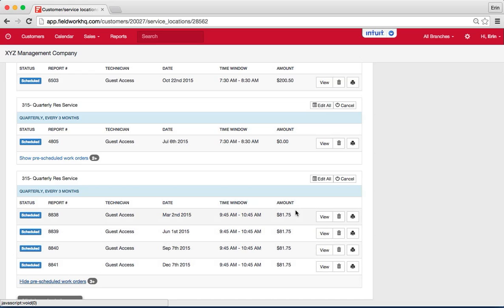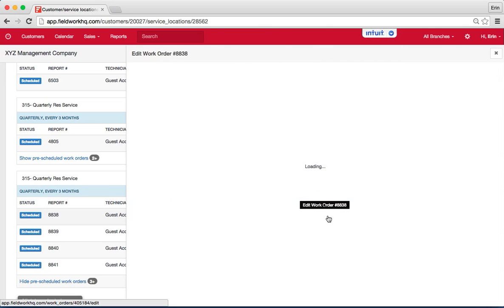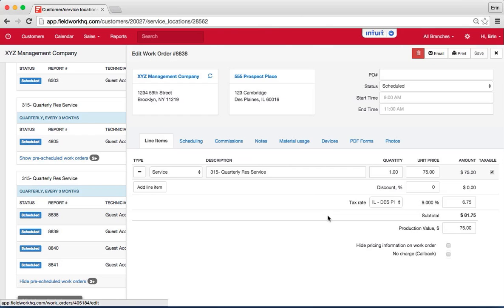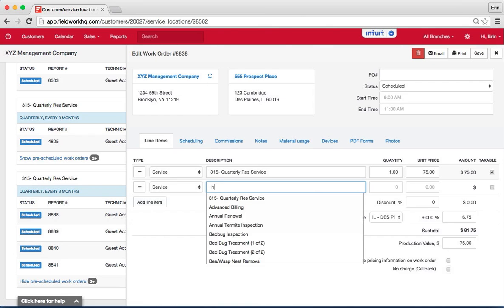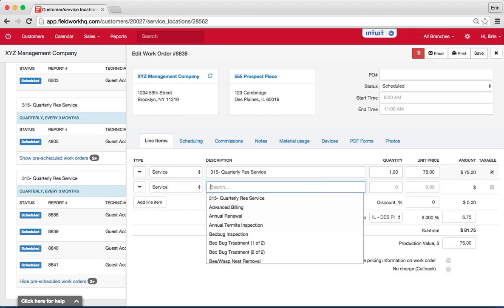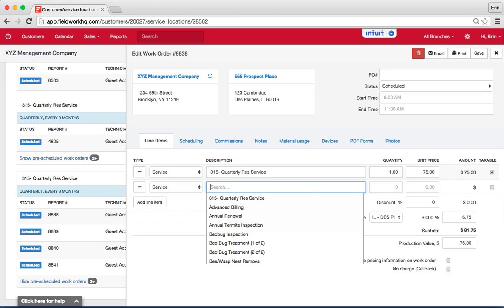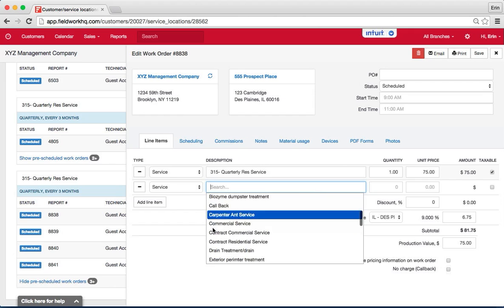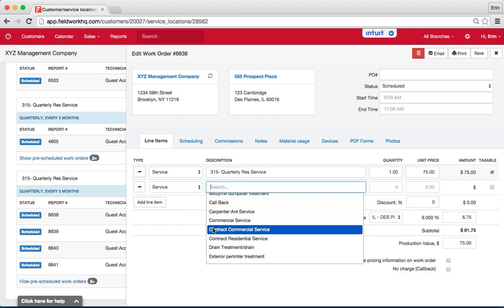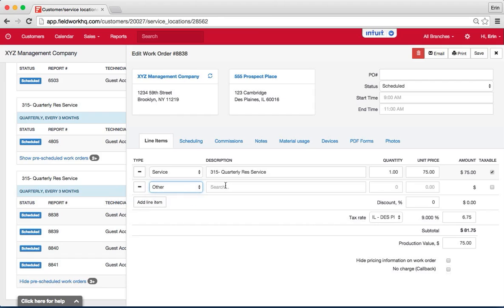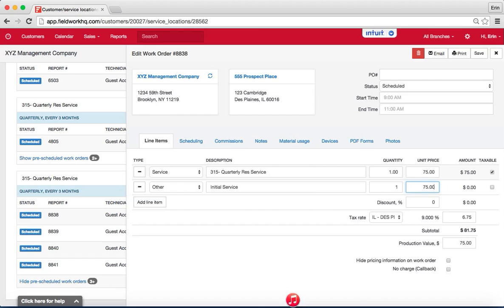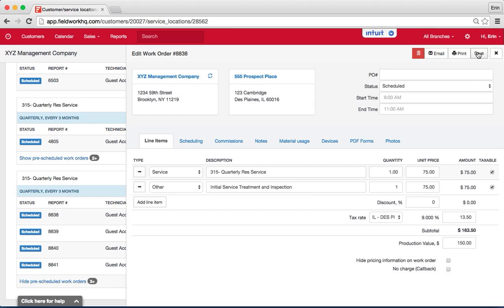If I would like to edit the first appointment, I can hit view or edit. I can add a line item and we will see if I have something that says initial service. I don't in here, so some companies choose to create a service that is initial service. For now, I'll add in a line item that is just other and initial service, an additional cost of we'll say $75 and we'll call this initial service treatment and inspection. And that is also taxable and I will go ahead and hit save.